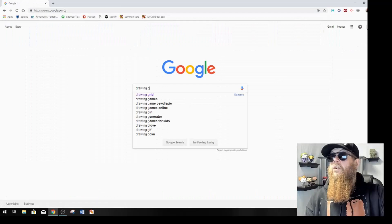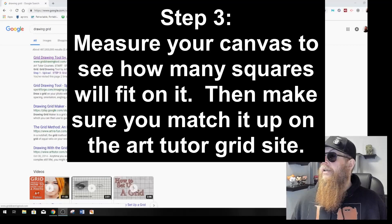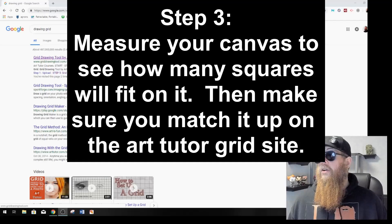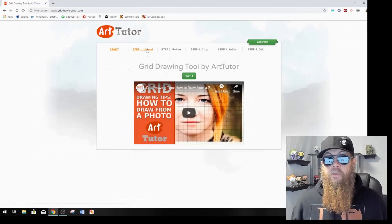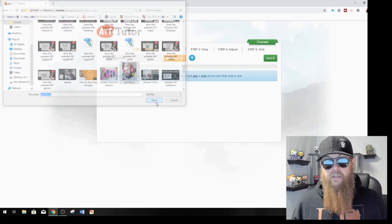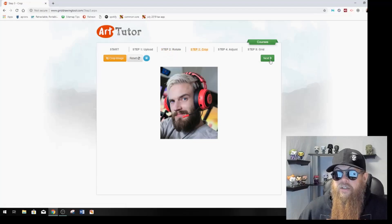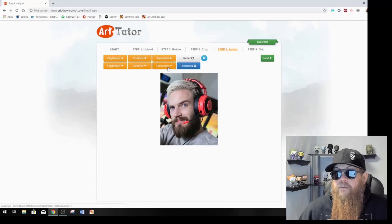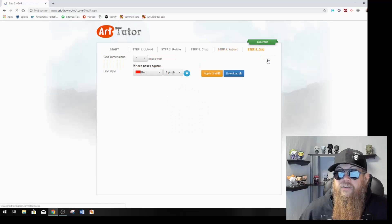I'm going to look up 'drawing grid.' I always go to this drawing grid tool by ArtTutor. You should know how many squares wide and how many squares tall your canvas can fit. Mine is going to be 18 inches wide and 24 inches tall. I'm going to do a 2-inch by 2-inch grid — that's 9 by 12. I click upload, choose my file, go to pictures, and open the file. I click next, make sure everything's the way I like it, click next again. I don't feel like I need to crop anything. I click next. I want mine to be in black and white, so I take the saturation down until it turns black and white. That looks perfect.